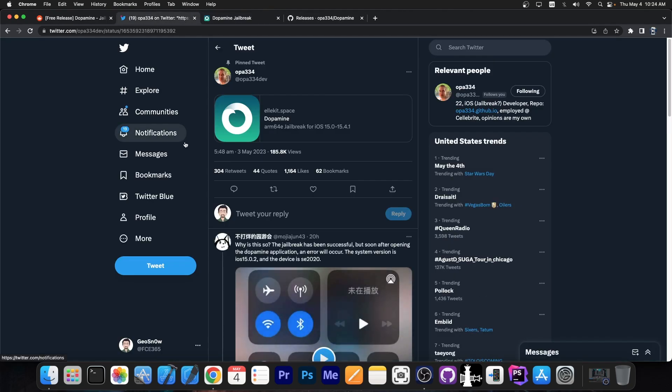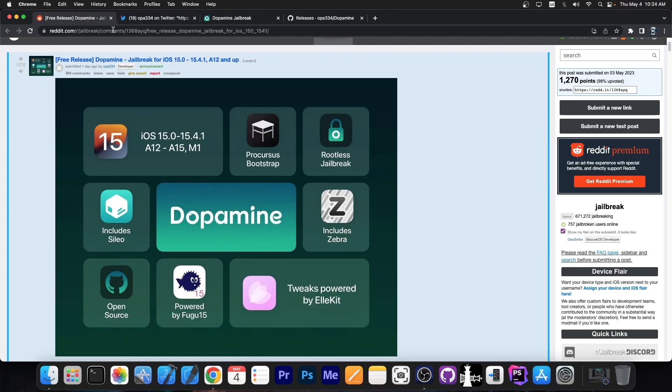But yes, this is it. This is the jailbreak you've been waiting for. This is Fugu 15 Max, Fugu 15, all-in-one with a great user interface and proper tweaks and stuff like that.